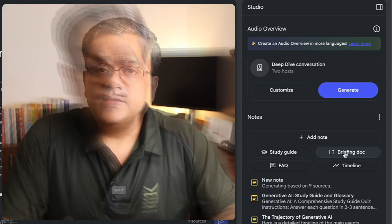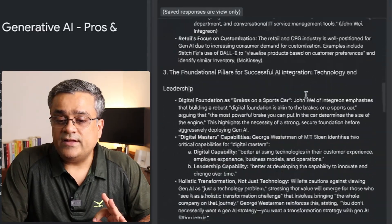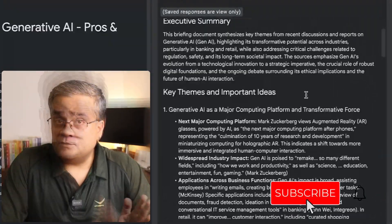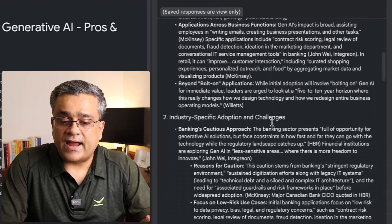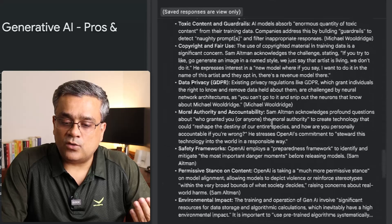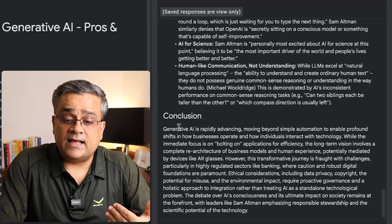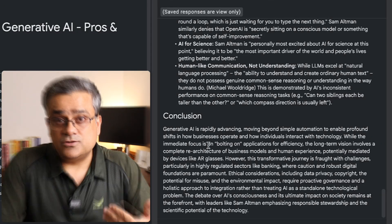Another thing: if you have certain documents and want to create an executive summary for a presentation, click on 'Briefing Doc' and it will generate that briefing text for you. If I click on it, you can see it generated and summarized everything with a clear structure — executive summary, key themes, important ideas, other points, and conclusions at the end. This is the way you'll be able to generate a concise overview.